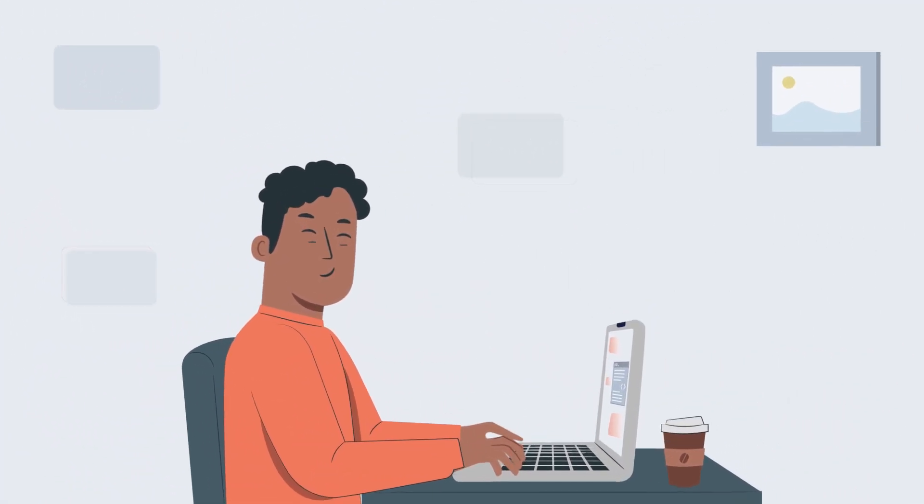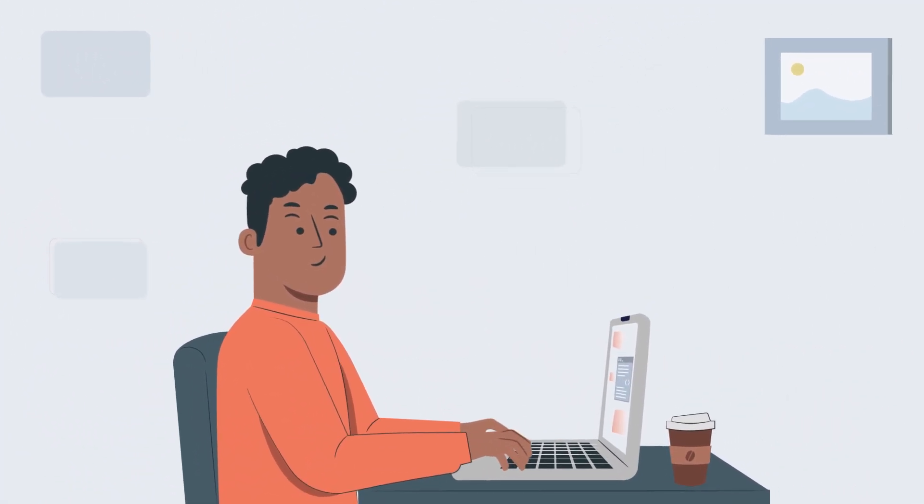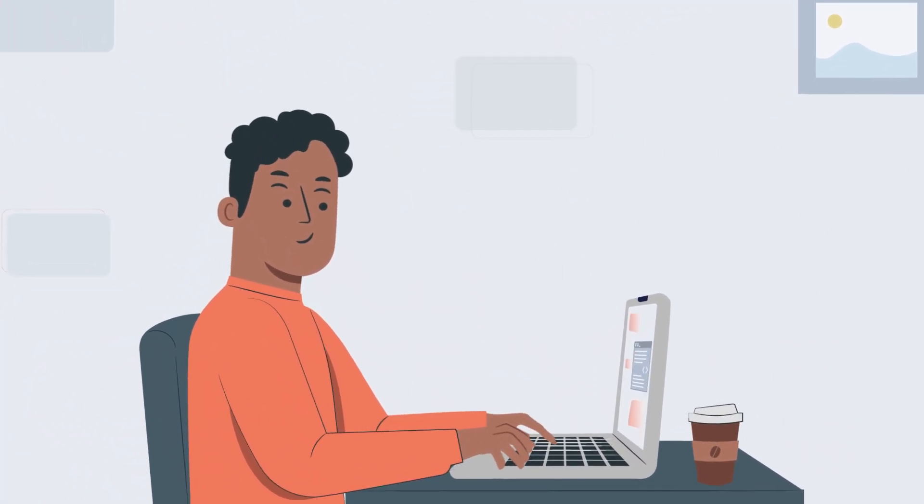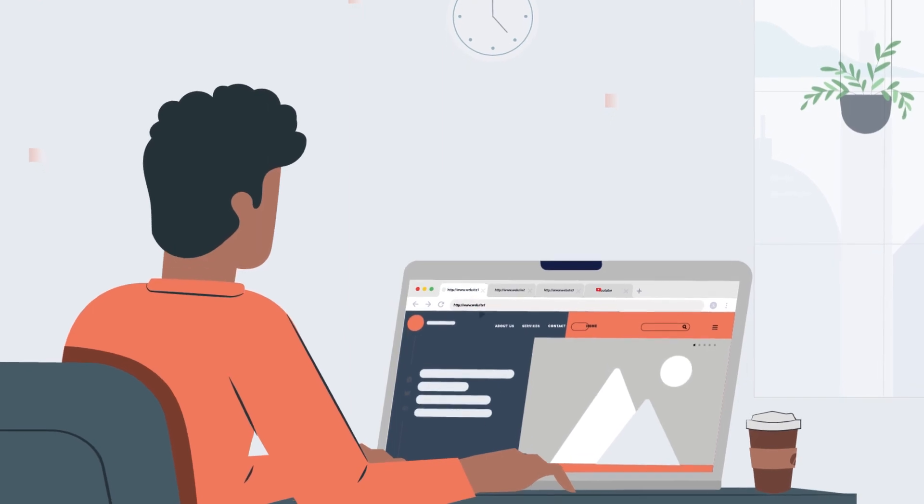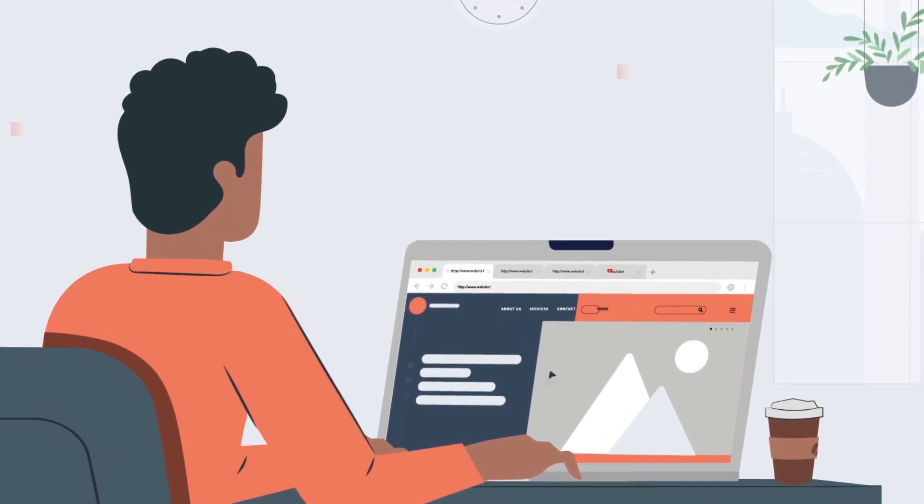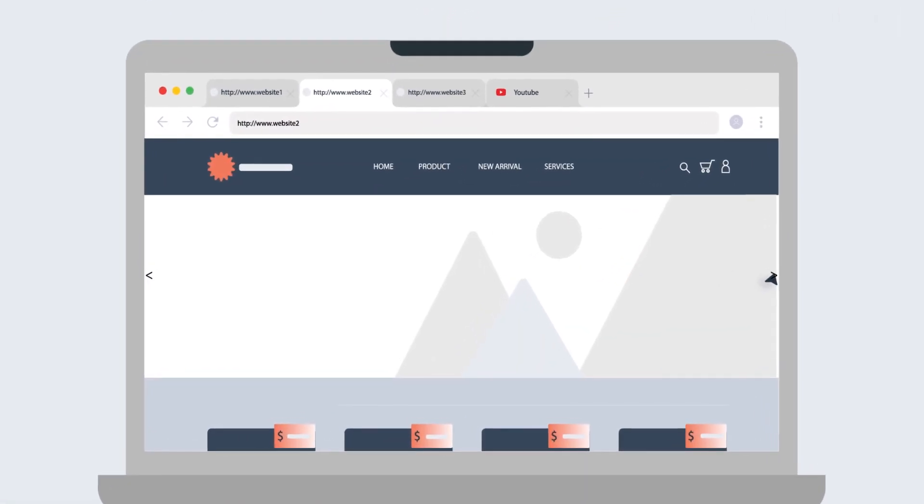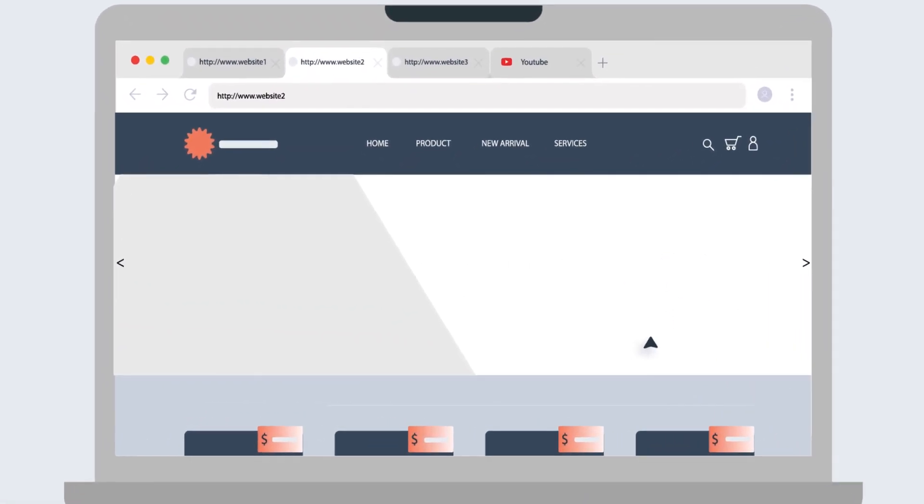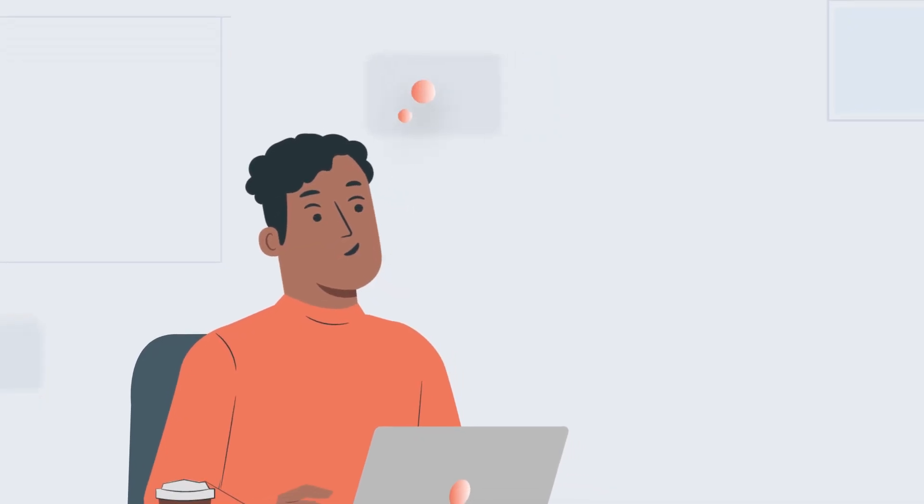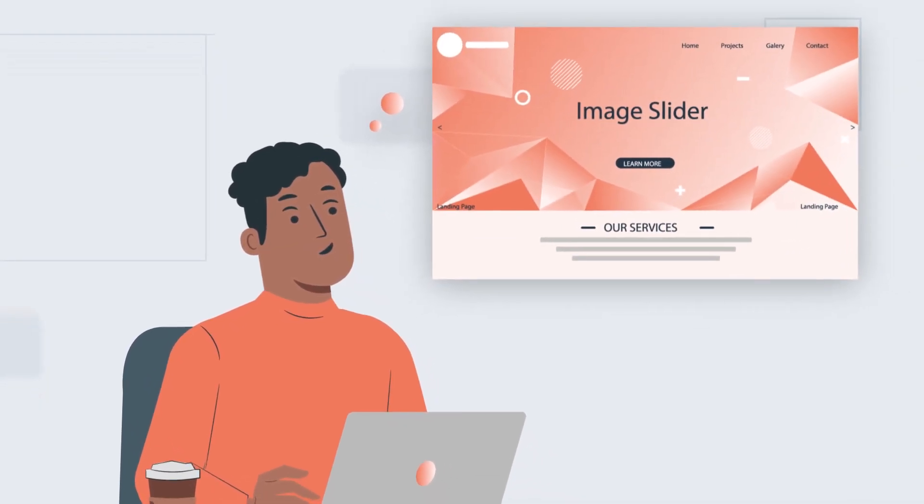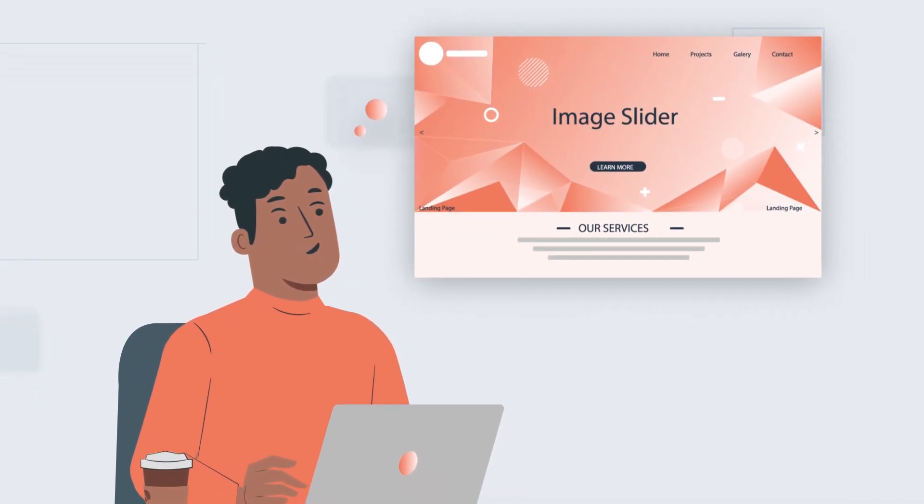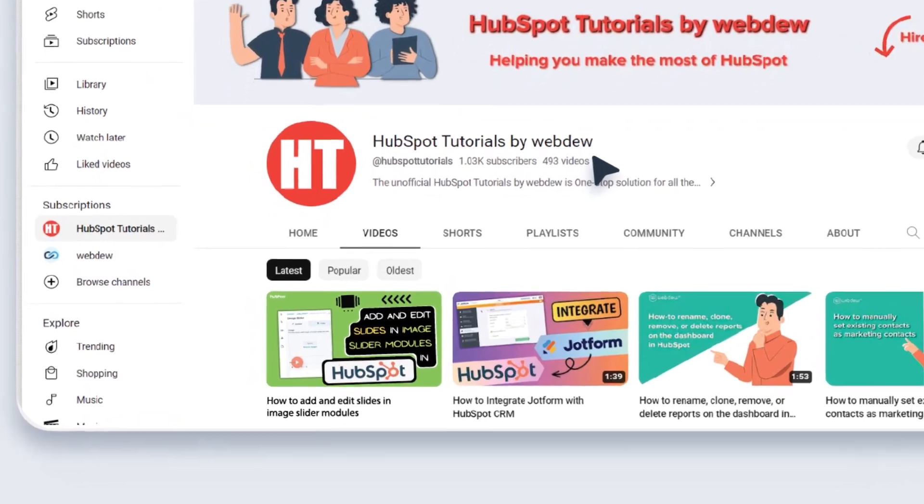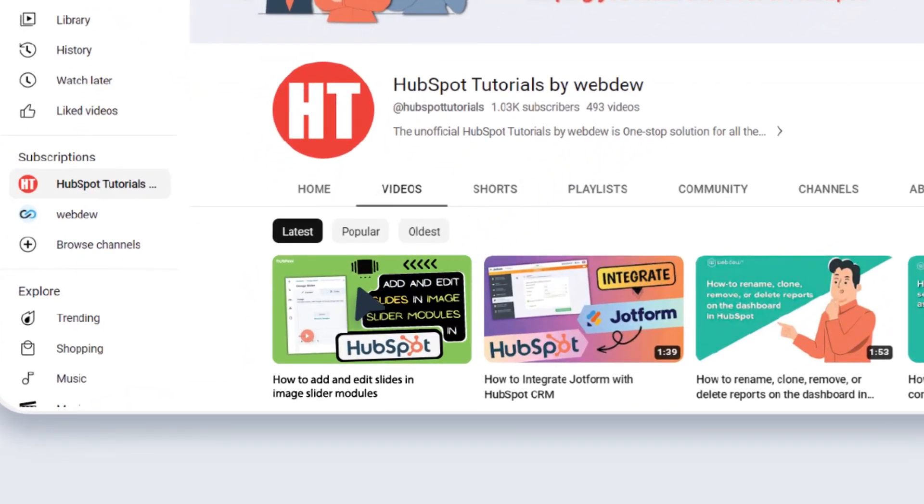Meet Mark, the curious web developer, on a quest to enhance his website. As he explores new features, he stumbles upon the power of image sliders. He knows he needs to implement one too. And that's when he came across a video by HubSpot Tutorials by WebDue.